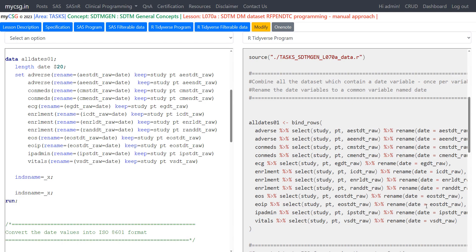In this video we will see how to create RFPENDTC in the SDTM demographics dataset. RFPENDTC is derived as the last known date value across all date variables in all datasets. Some specification authors may prefer directly assigning it as the equivalent of end-of-study date from a disposition page, but there can be cases where we need to pull all date values and fetch the latest value. We will be using that approach in this video.